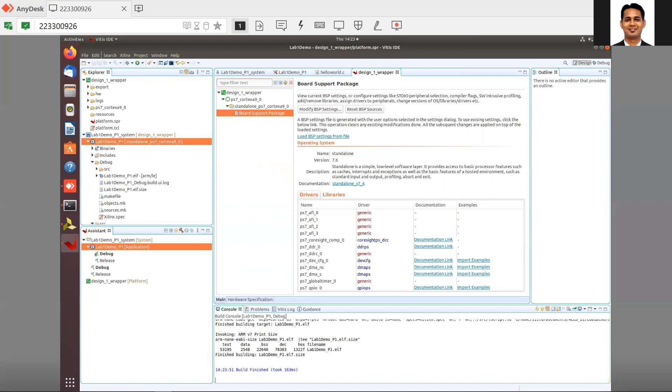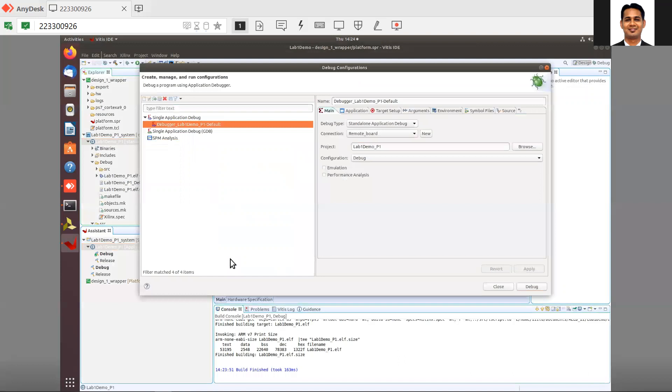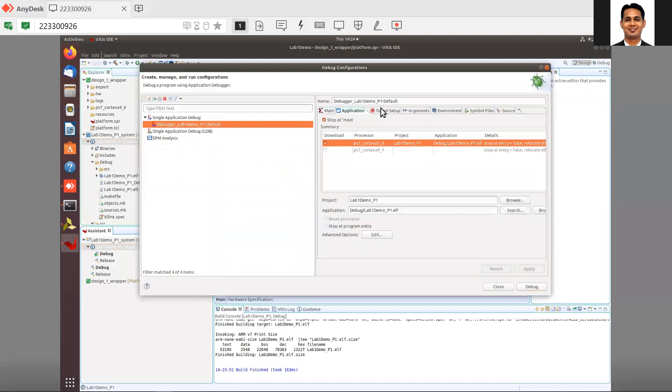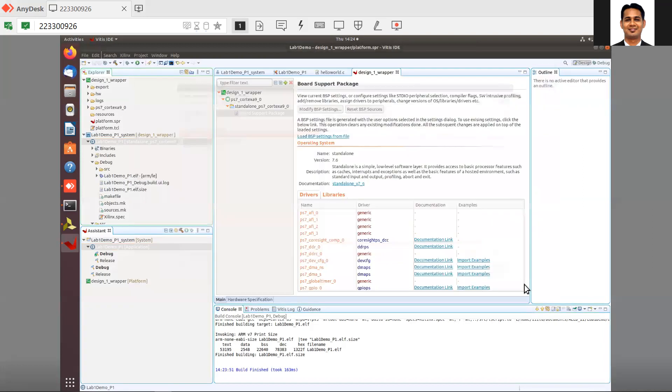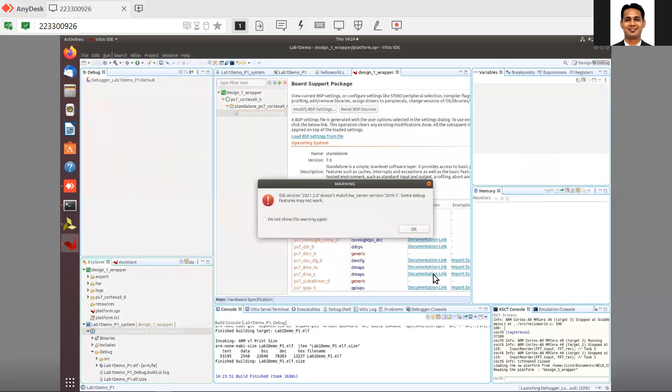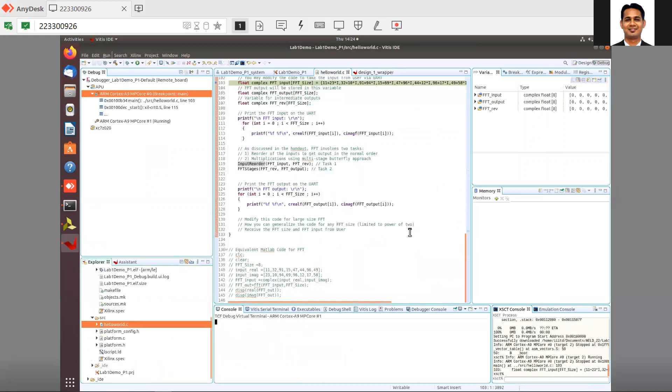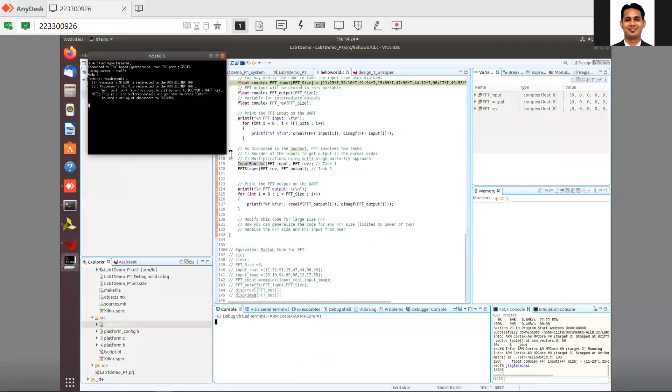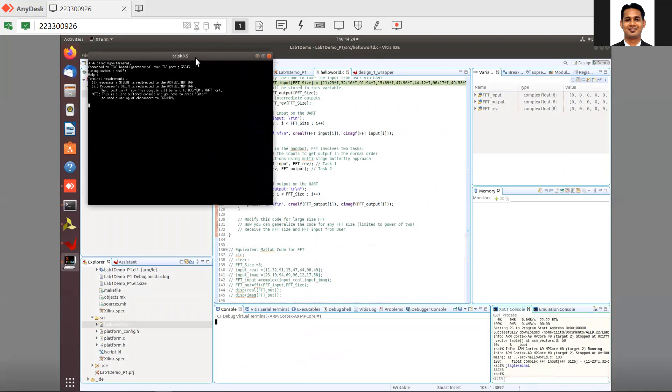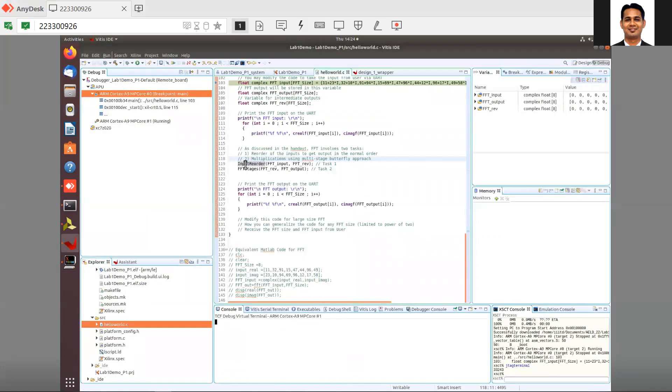That's a good thing. Then click on debug, debug configuration. The debugger settings are fine. Your application, everything is fine. Debug. Open the JTAG terminal. Till now everything looks fine. I'll just run it till we print the FFT input on the screen.